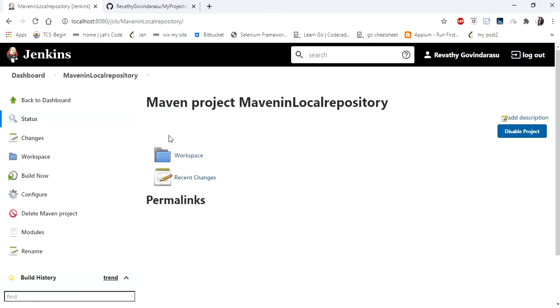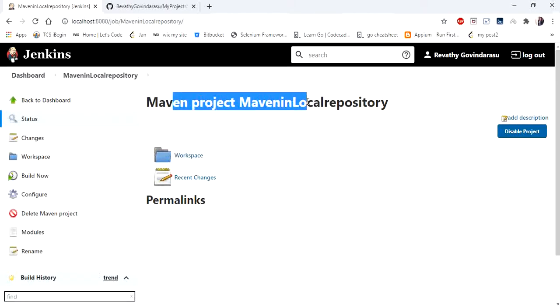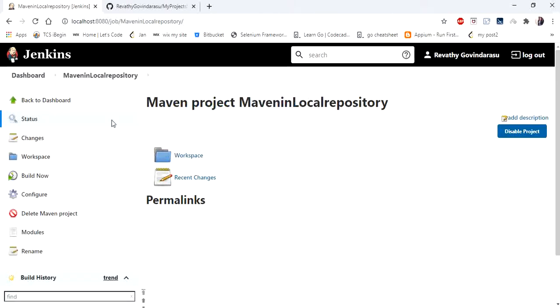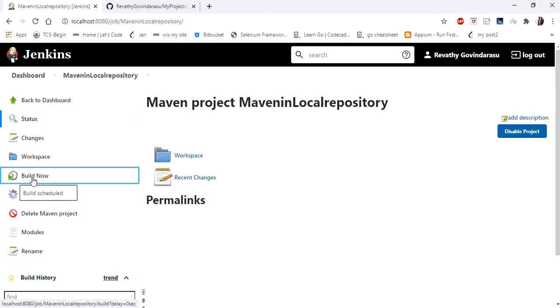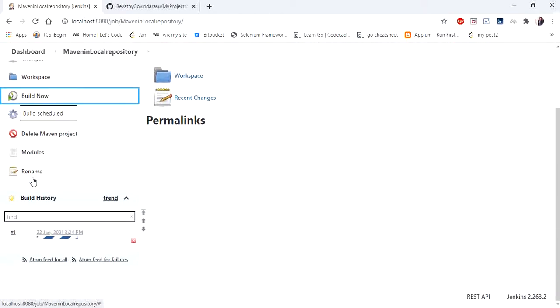So you could see your project is created and here are the options to configure your project or delete the project or run the project. So I'm giving build now to run my project in local repository.